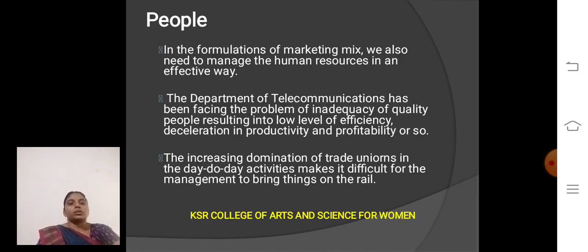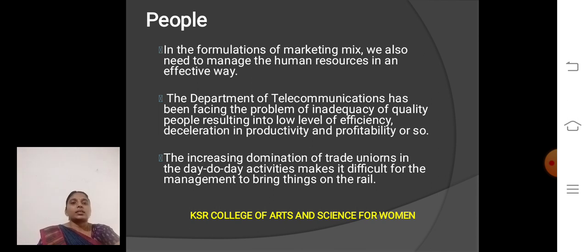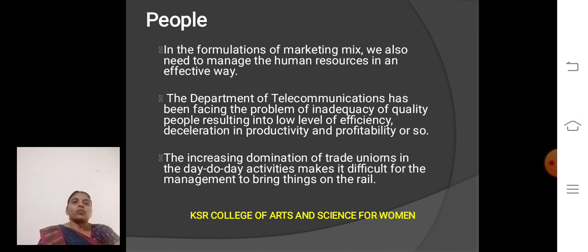People: In the formation of the marketing mix, we also need to manage human resources in an effective way. The telecommunication department has been facing problems — inadequate quality people resulting in low-level efficiency, productivity, and profitability. Increasing domination of trade unions and day-to-day activities makes it difficult for the management.